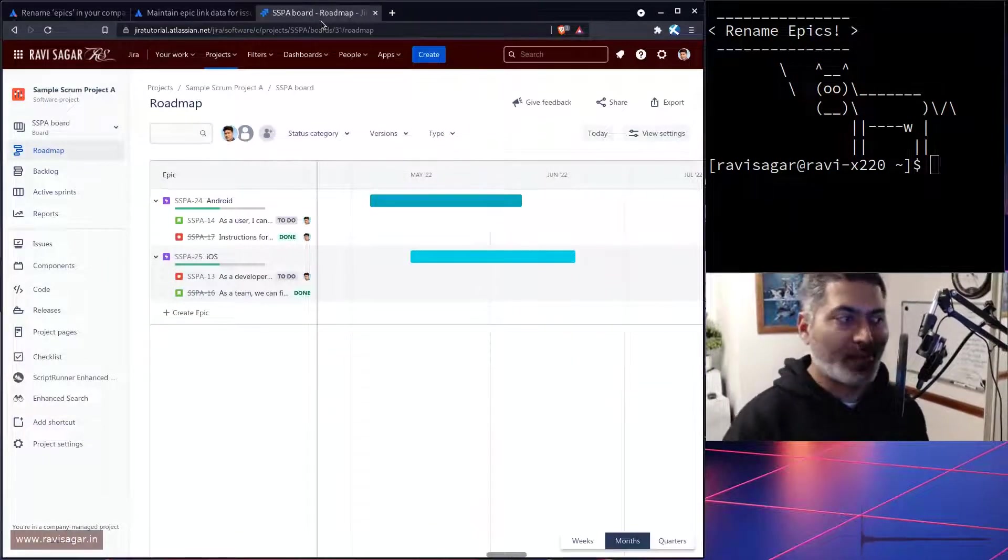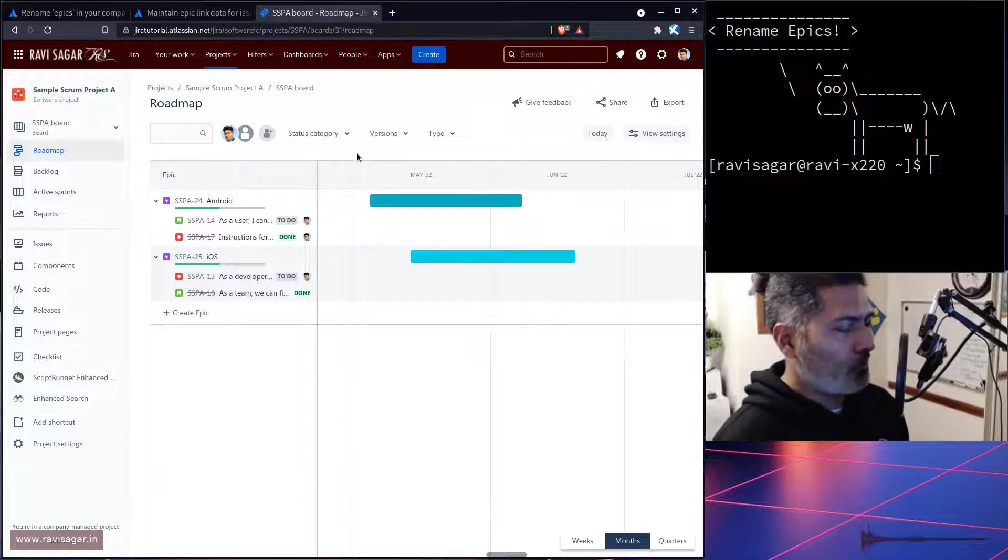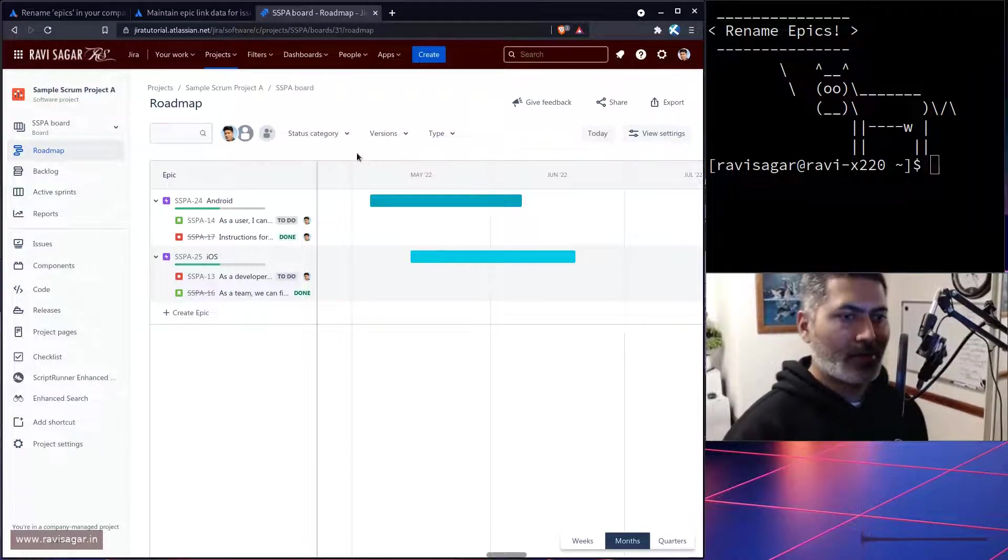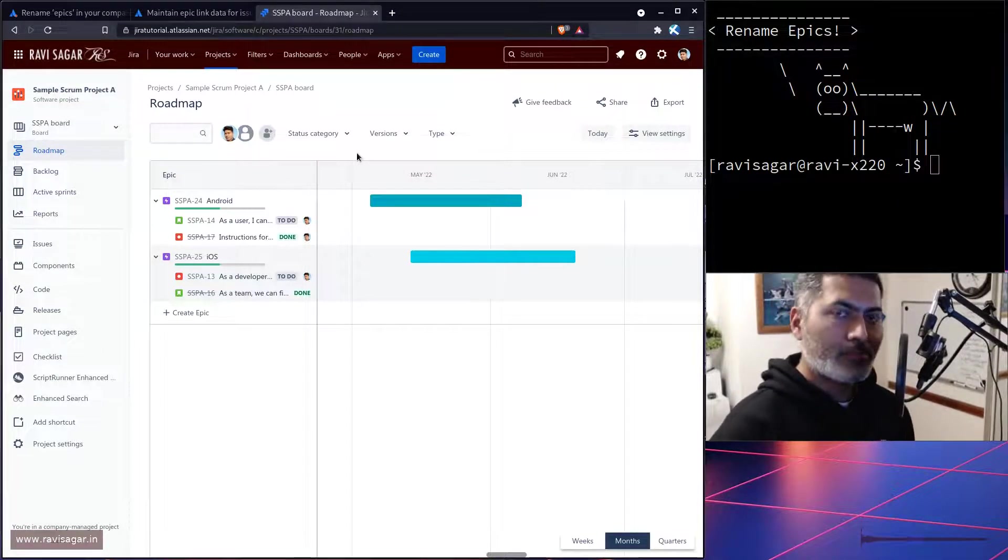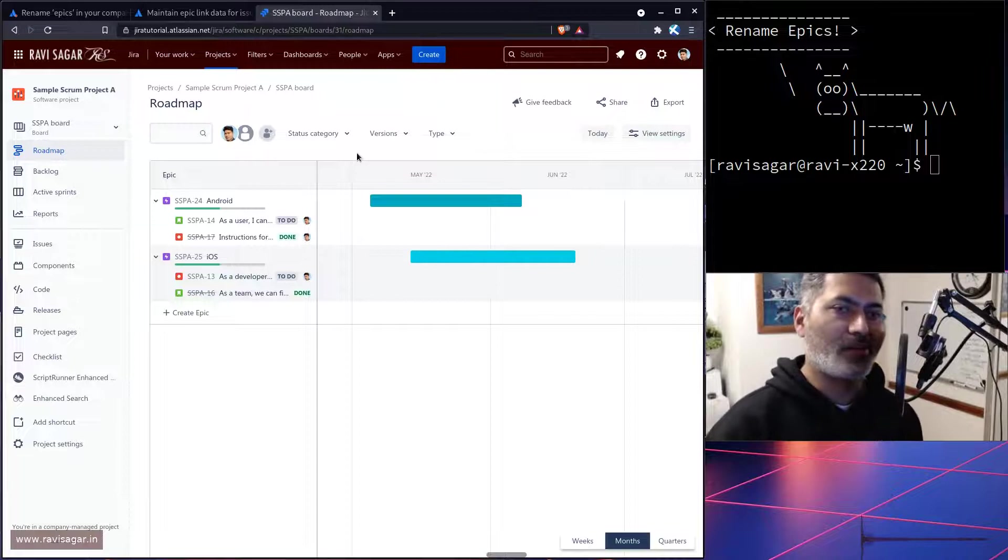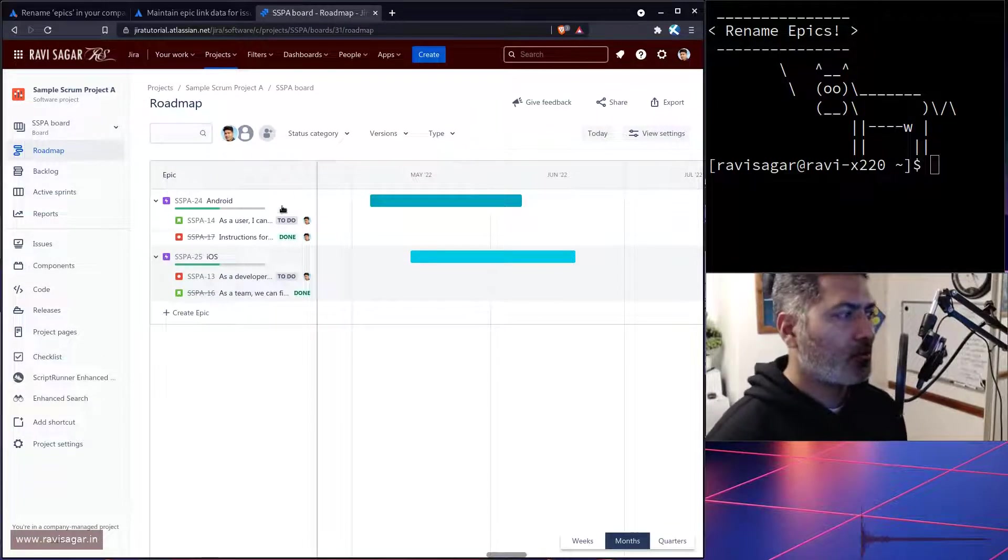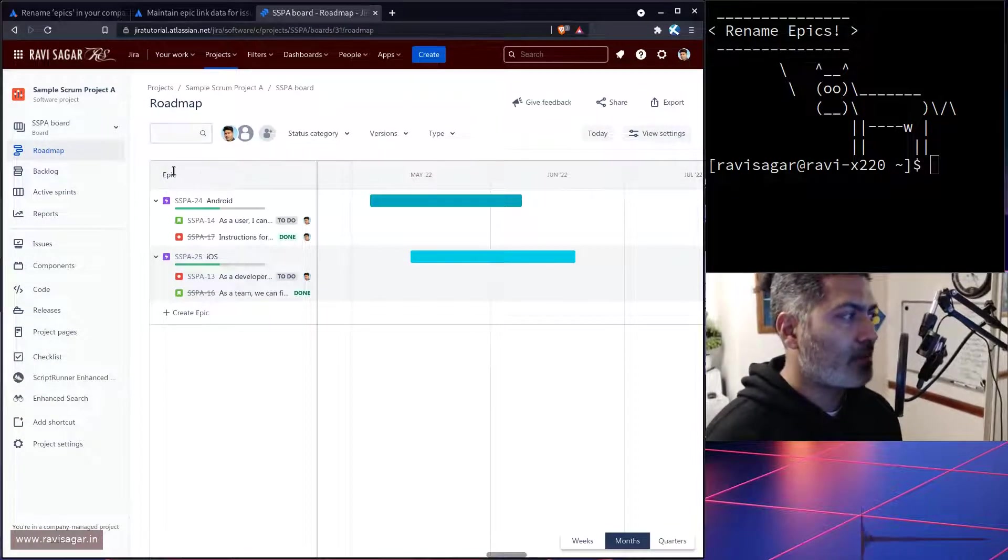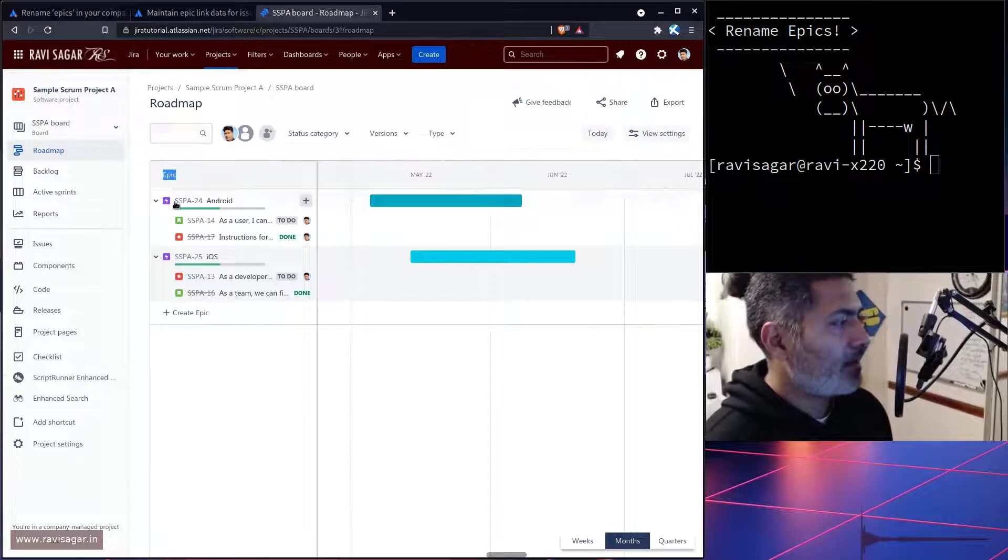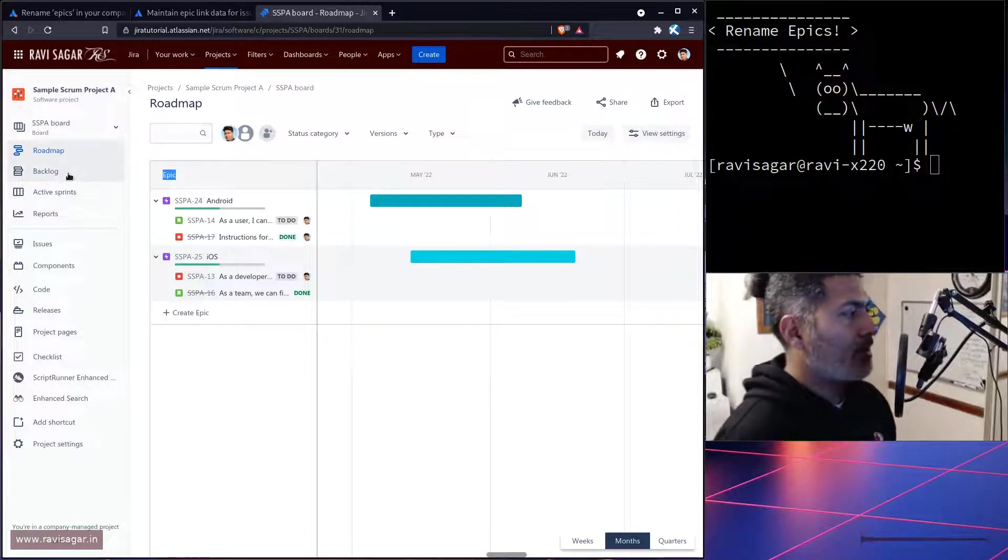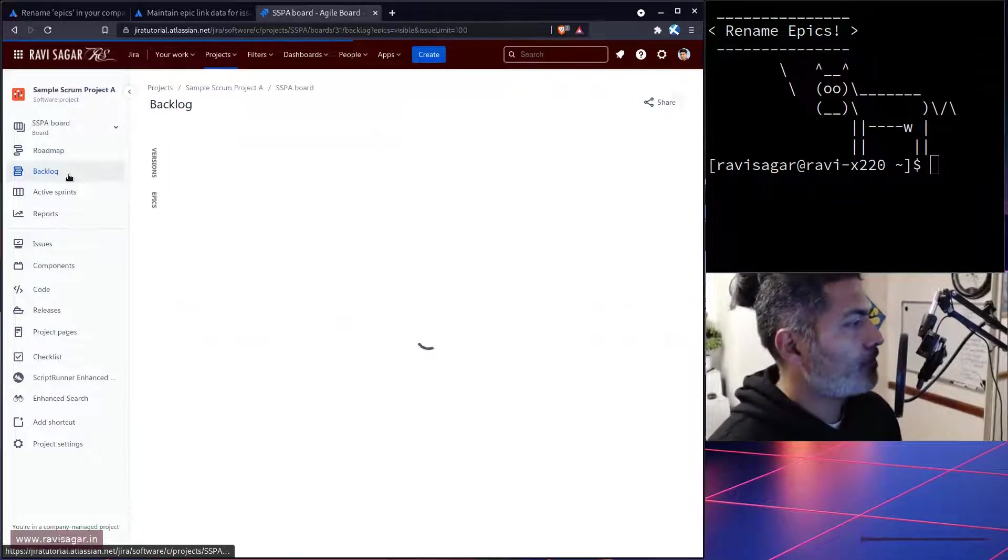First of all, let us take a look at one project where I have epics and some issues under it. This is my roadmap where I can see on top it says 'epic'. If I go to the backlog view,